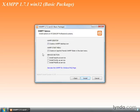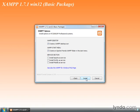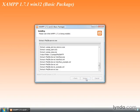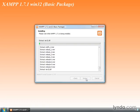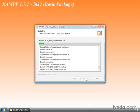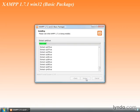These are the checkboxes exactly how they need to be. You want a desktop icon. You want it in the Start menu, and you do not want anything installed as a service. We're not running this in a production environment, and really, if you're running a production environment, you probably don't want to run a package like this. Go ahead and click Install, and now it's installing.